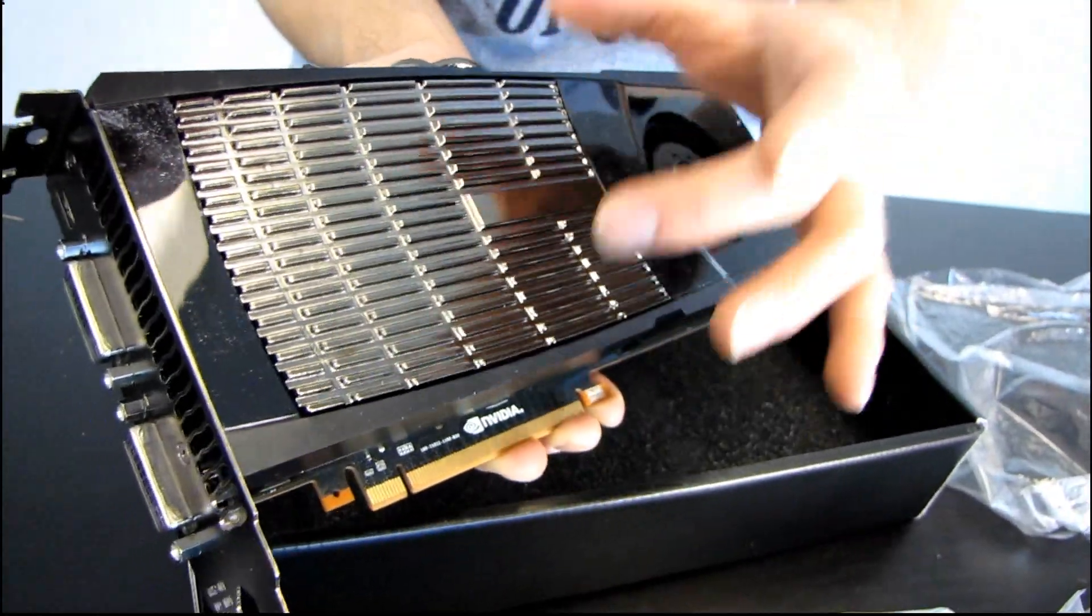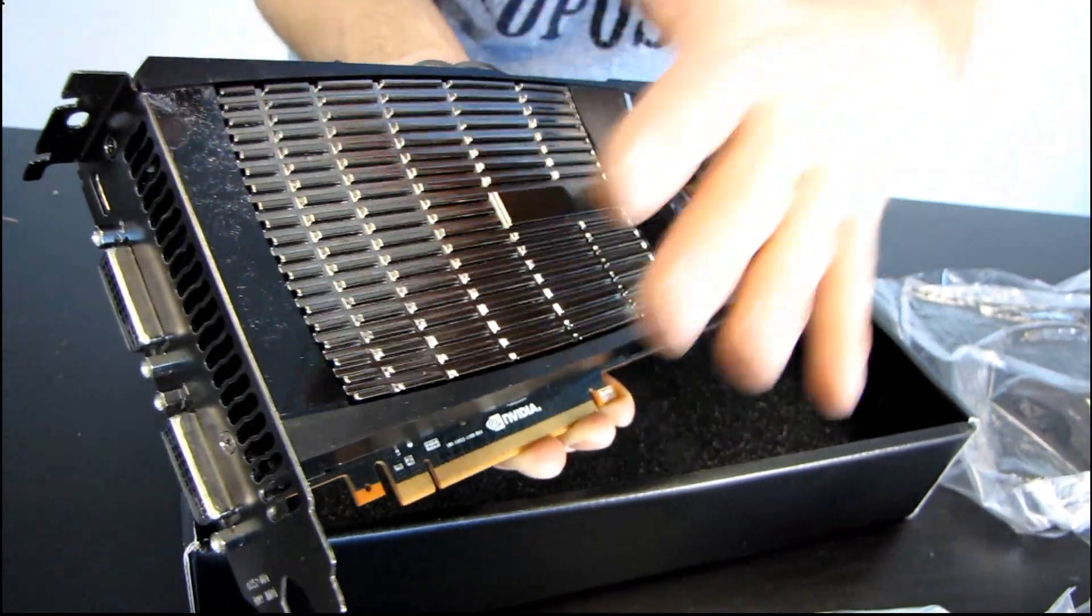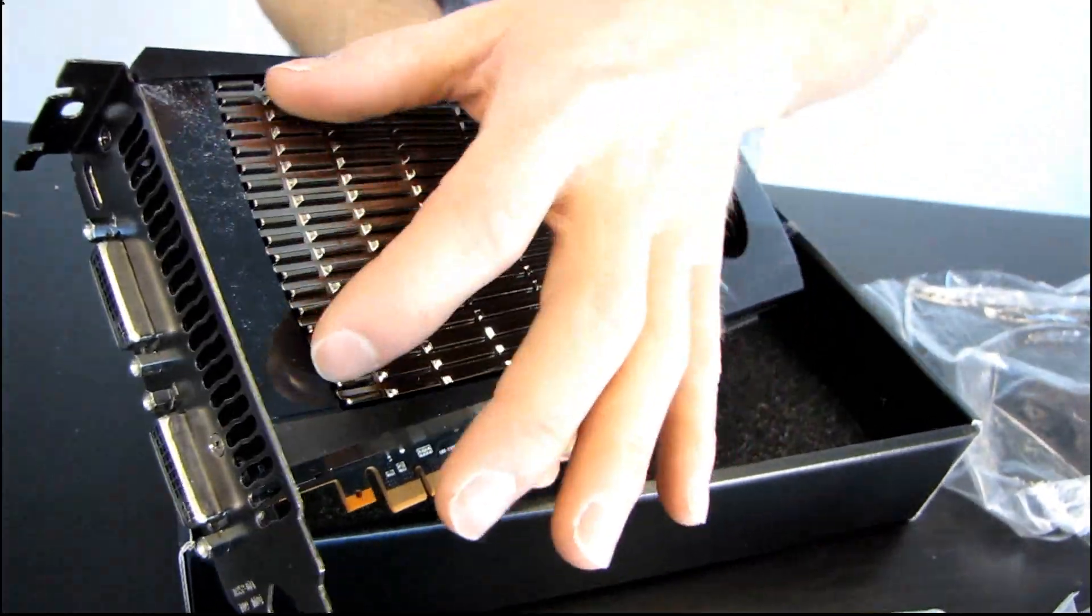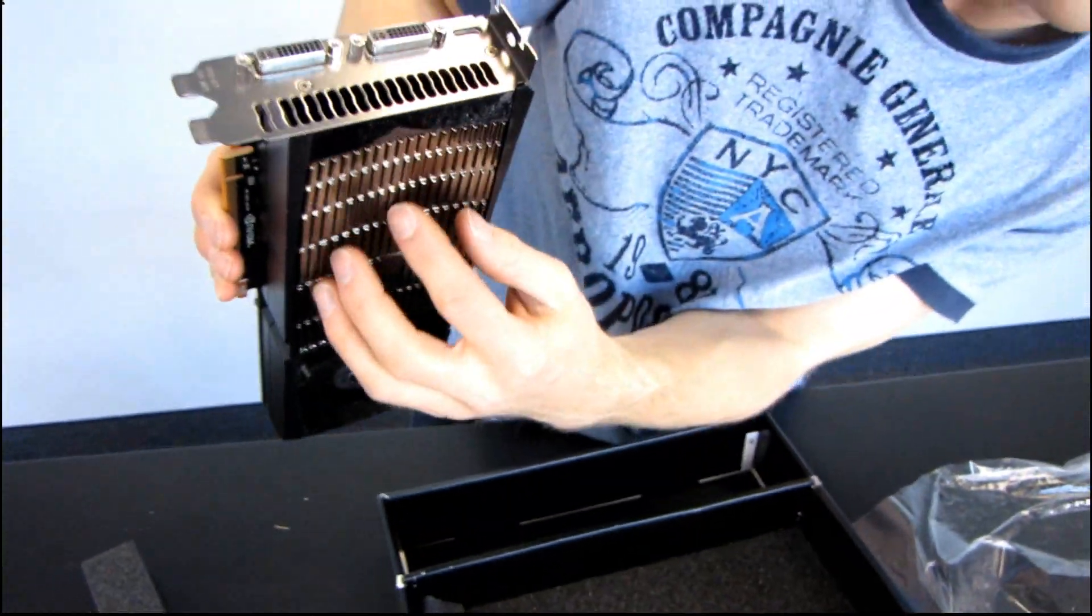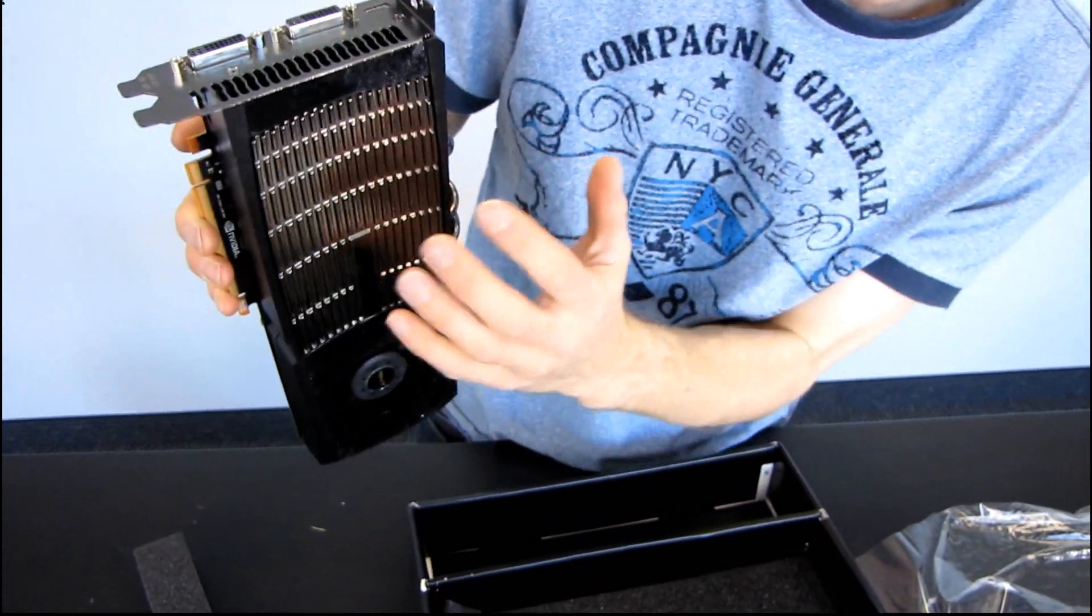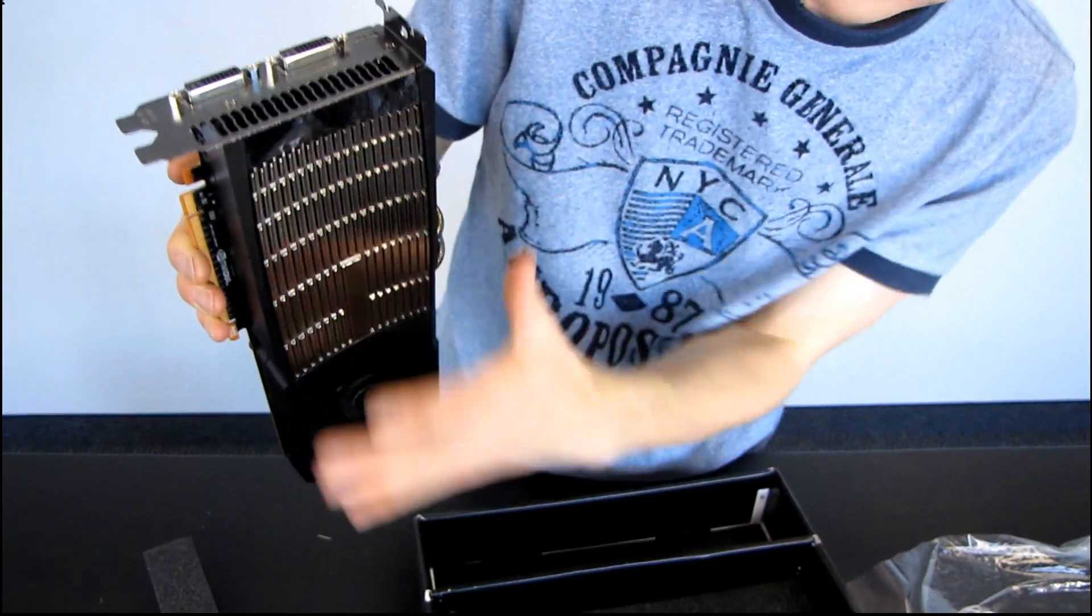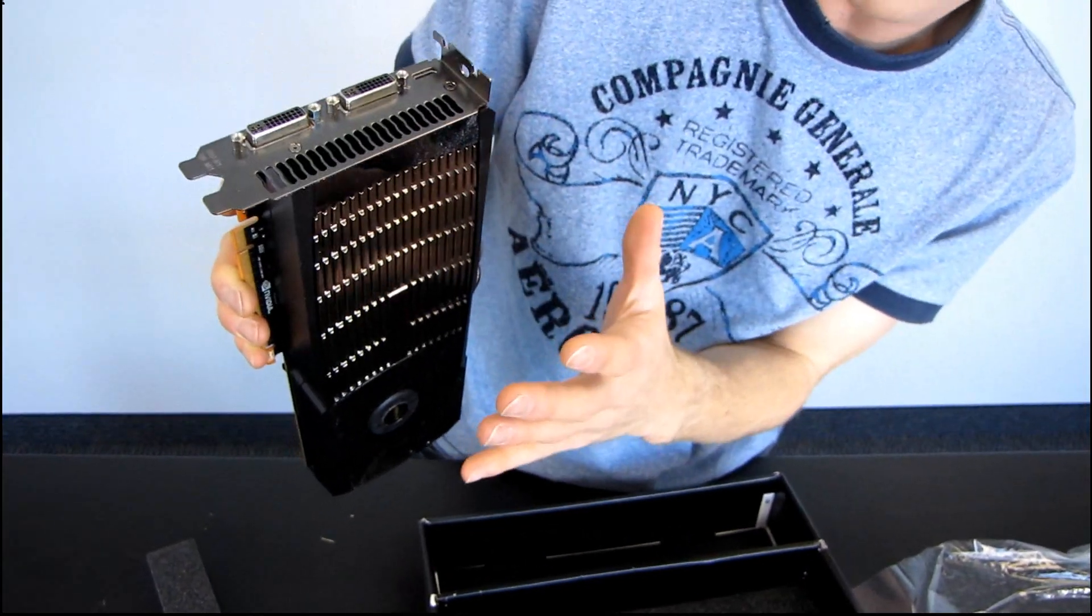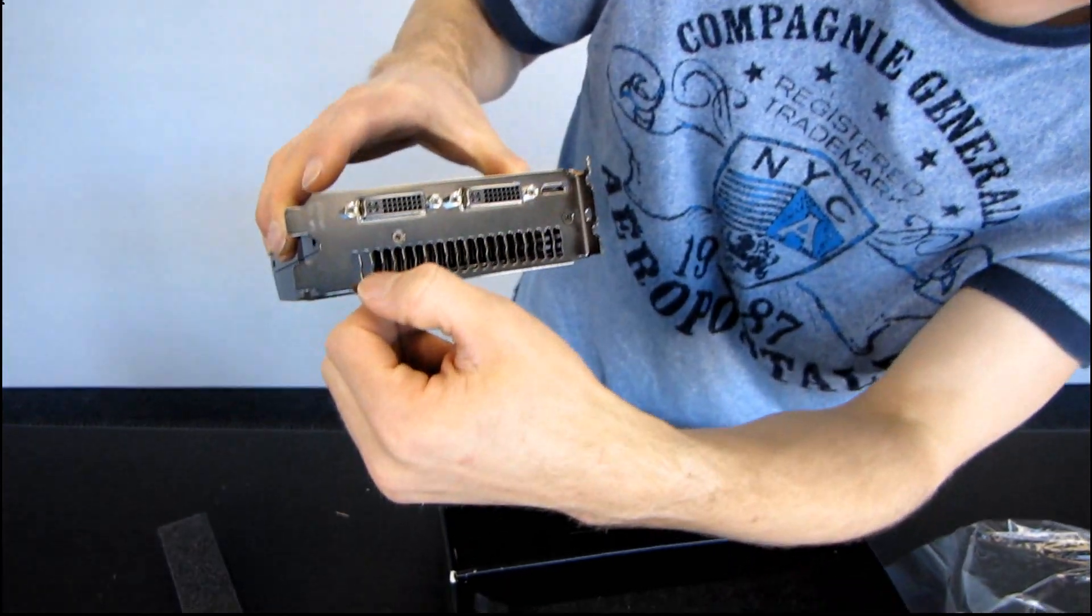This is one hot card. So, that means that you've got all of this extra surface area that you normally wouldn't have on a video card dedicated to dissipating heat with any incidental airflow that comes over the card.